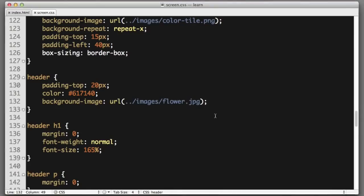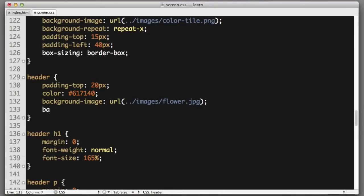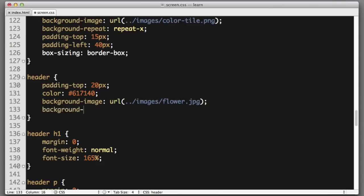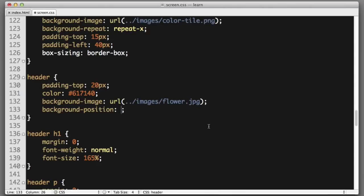There is a CSS property named background-position which will let us customize its position. This property accepts two values. The first controls the horizontal position and the second value controls the vertical position. Horizontally we want the image to align itself to the right.